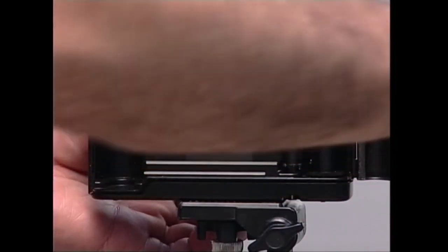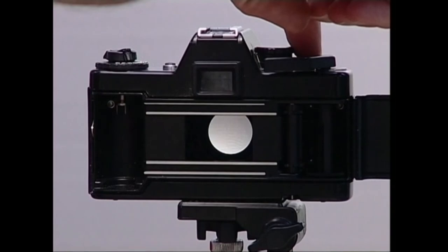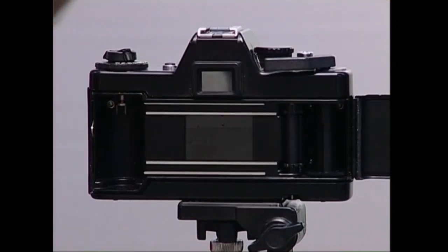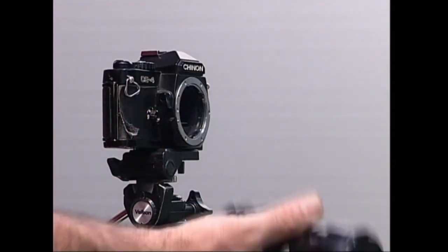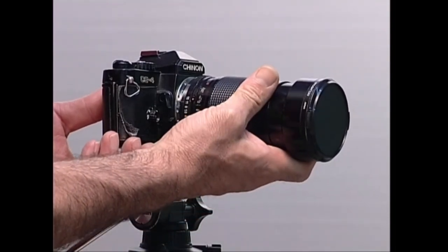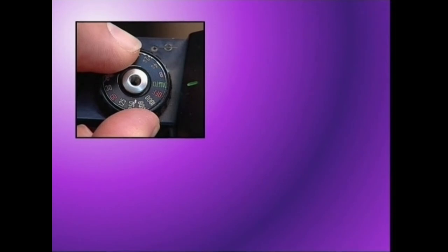Obturadoreak argian noiz sartuko den eta zenbat denbora egongo den pelikula impresionatzen zehazten du. Beraz, diafragmarekin batera, pelikulari iristen zaion argi kantitatea kontrolatzen du. Obturadorea, lastertasun handian ireki eta ixten den gortinatxo bat baino ezta. Reflex kamerek pelikularen aurre aldean izaten dute obturadorea. Horri esker, objektiboa alda diezaiokegu argazki kamerari, pelikula argistatu gabe. Argazki kamera hauetan, obturadorea lastertasuna kameraren goialdeko ezkerreko dialaren bitartez adierazten da.